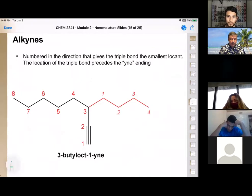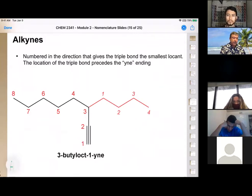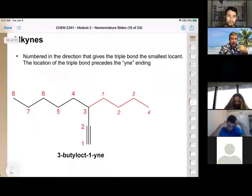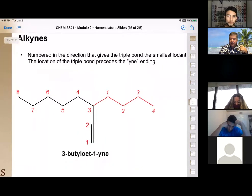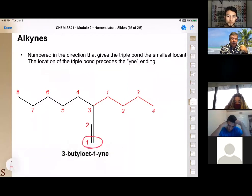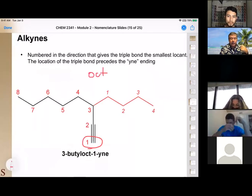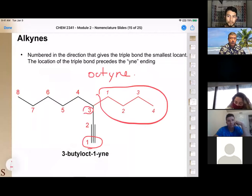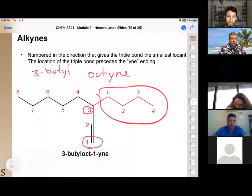The parent chain for an alkyne must be the longest chain that includes both carbons of the triple bond, assigned the lowest possible number for the triple bond's first carbon. In the example, even though the longest hydrocarbon chain is 10 carbons, it can't be used because we must include the triple bond. Numbering from the correct side gives eight carbons — so the parent is octyne. A butyl substituent on carbon three gives 3-butyl-1-octyne.